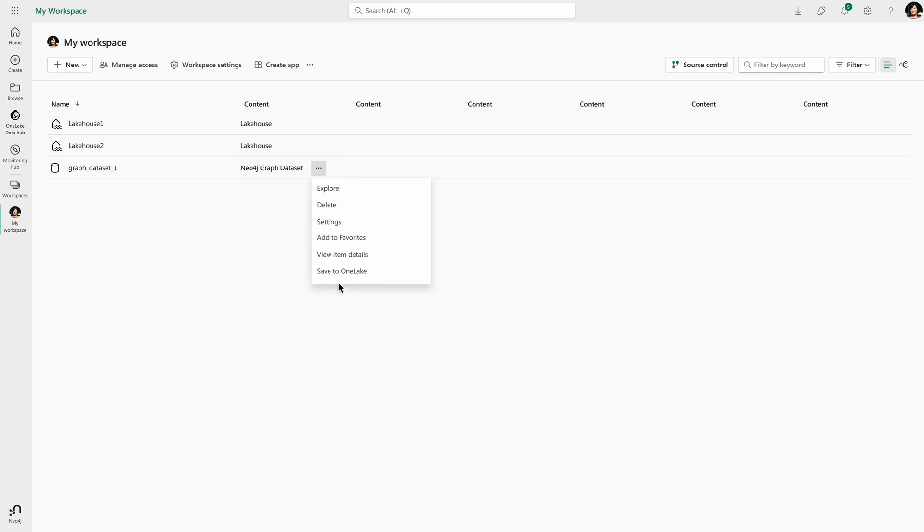But most importantly, I can also save this back into OneLake as a fresh data set that I can then use for additional workloads and workflows.